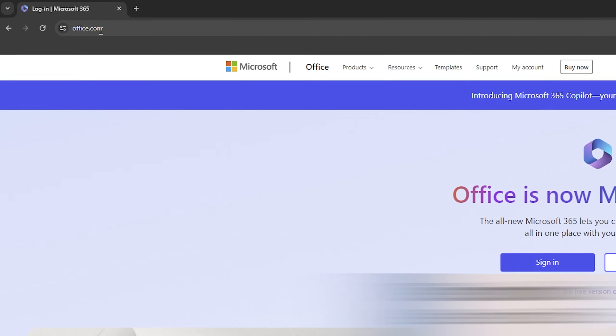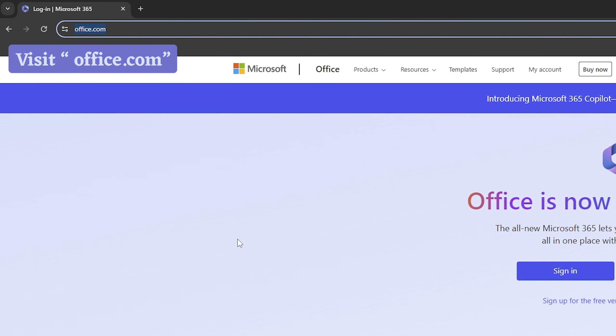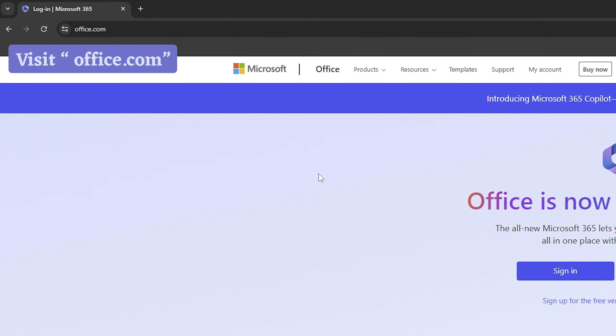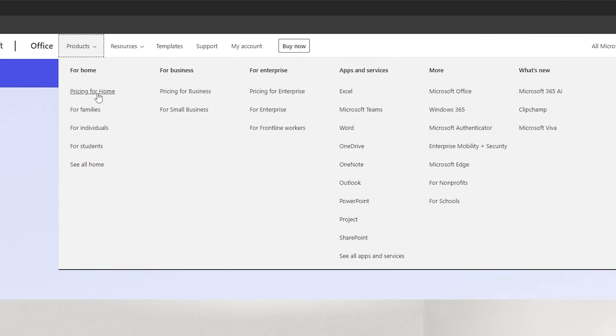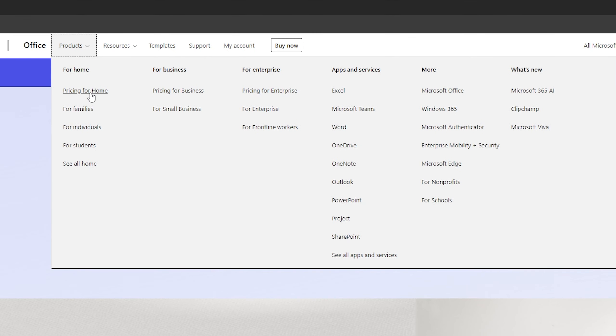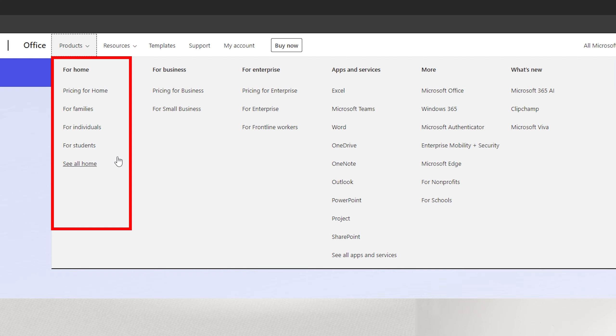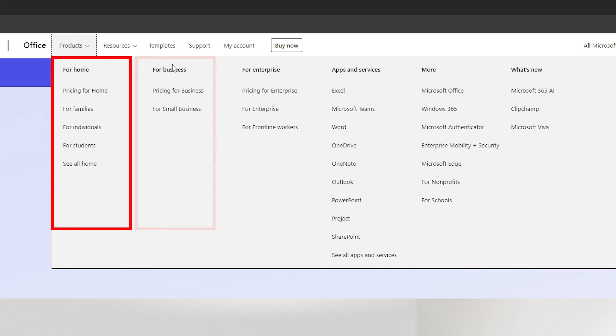You need to visit office.com and then here you need to click on Products. Then based on your use case scenario you can go for it. Even in case of home users there are further more categories. For example, if you are a student or individual or you want to buy for your family, so based on your need you can choose that. Similarly in case of business.